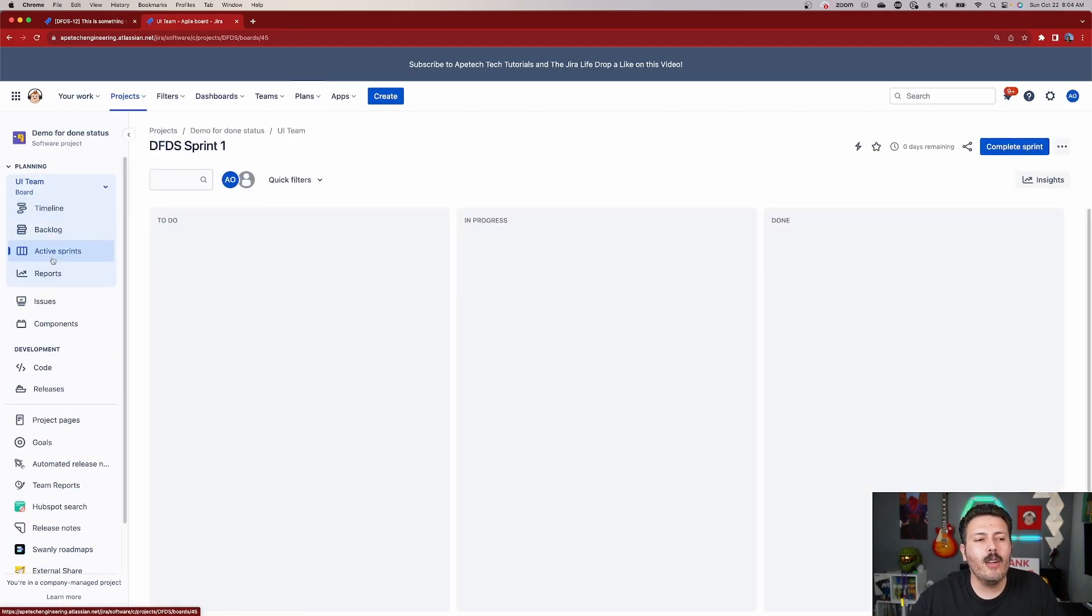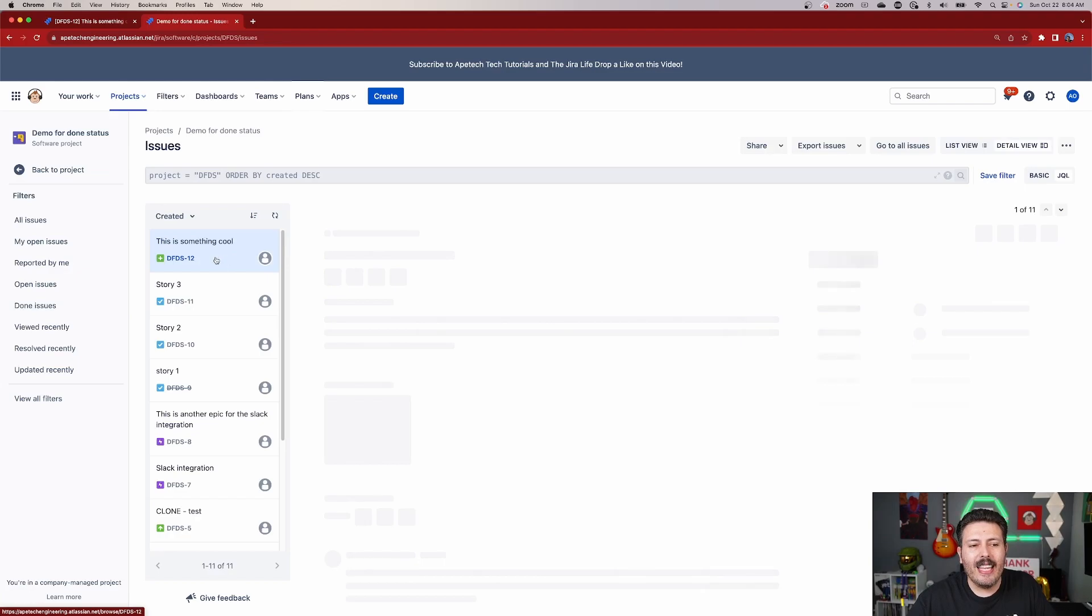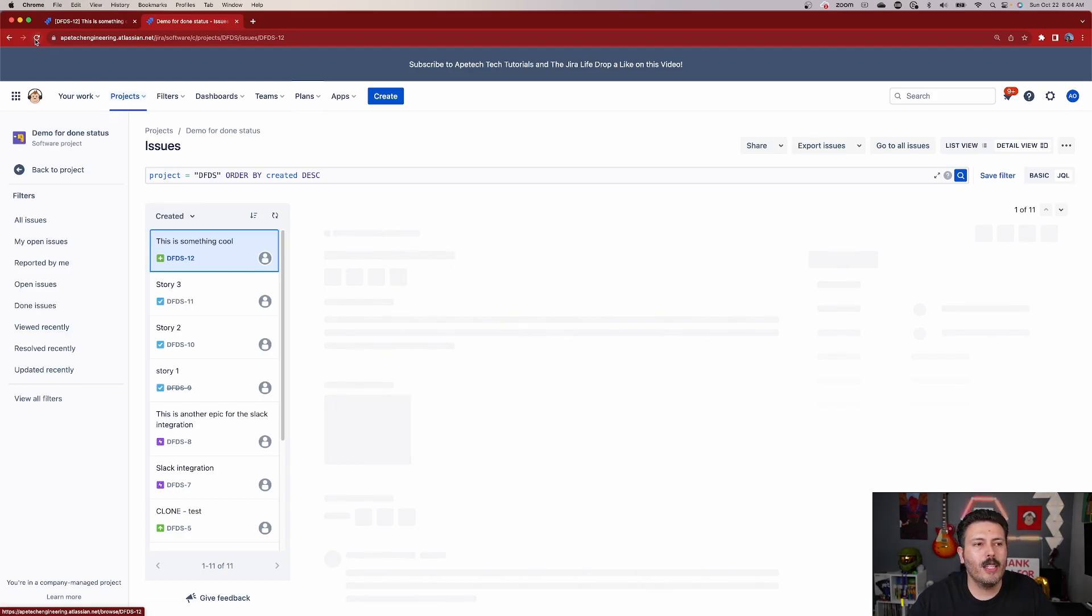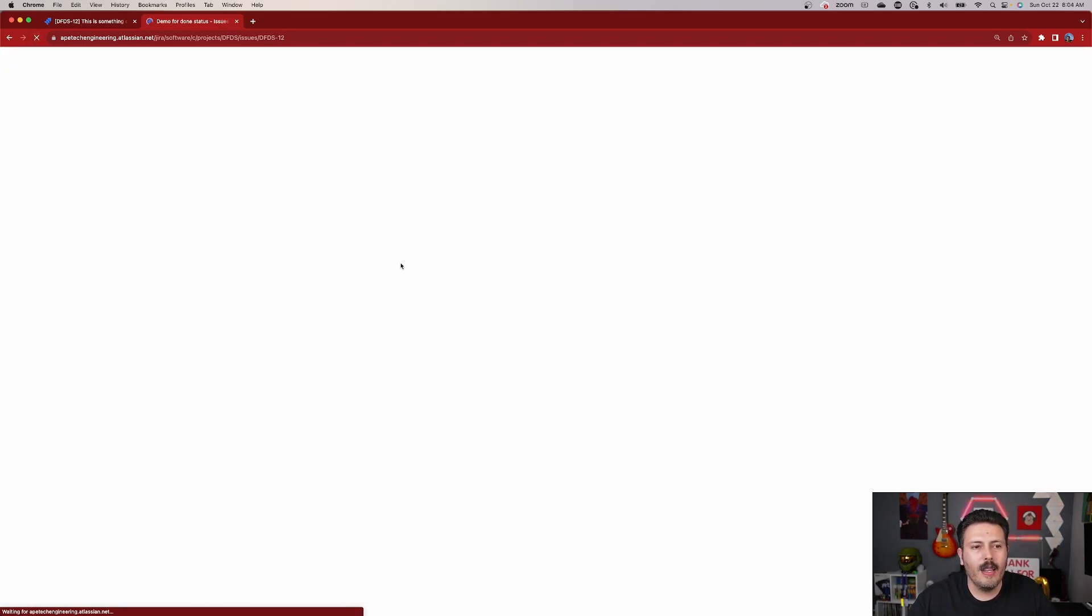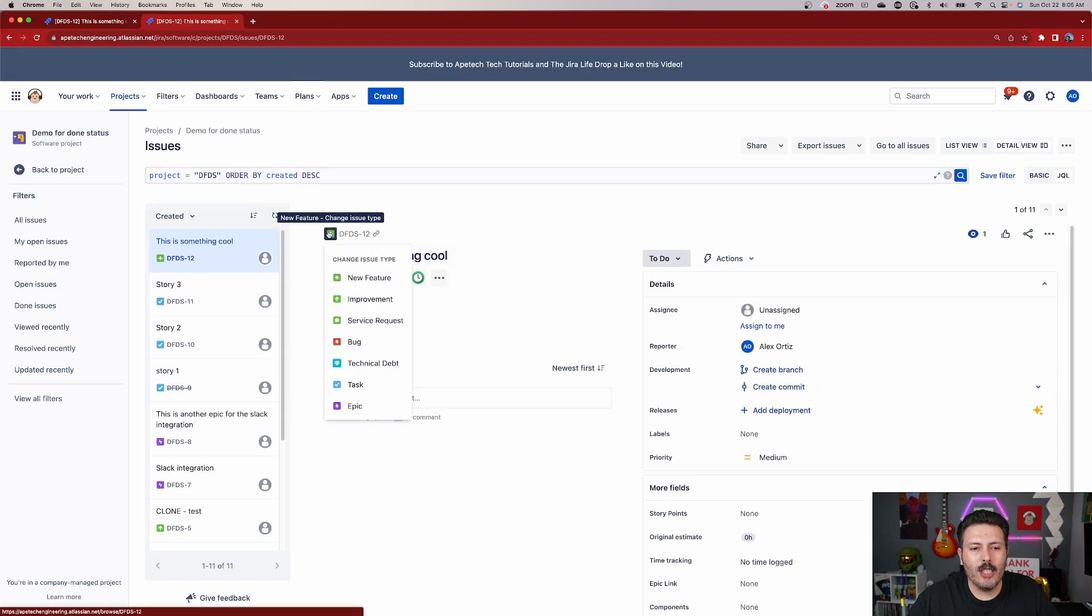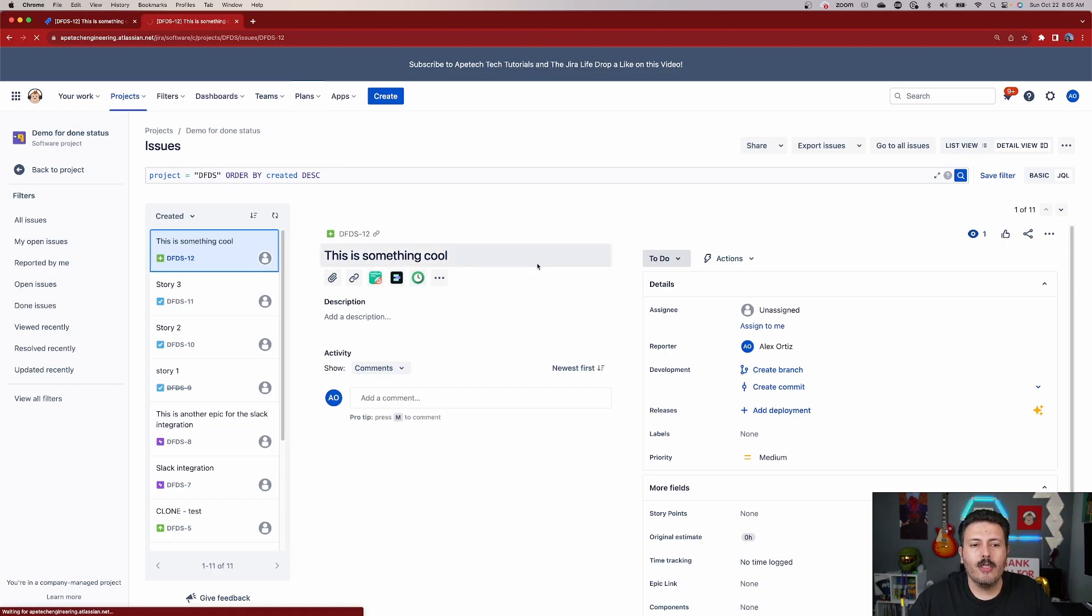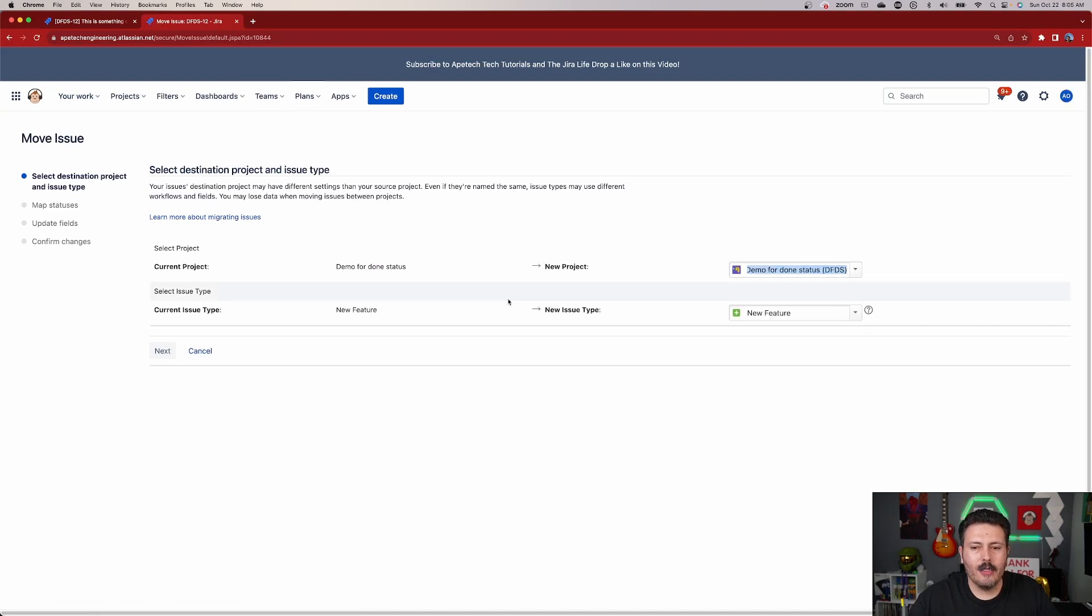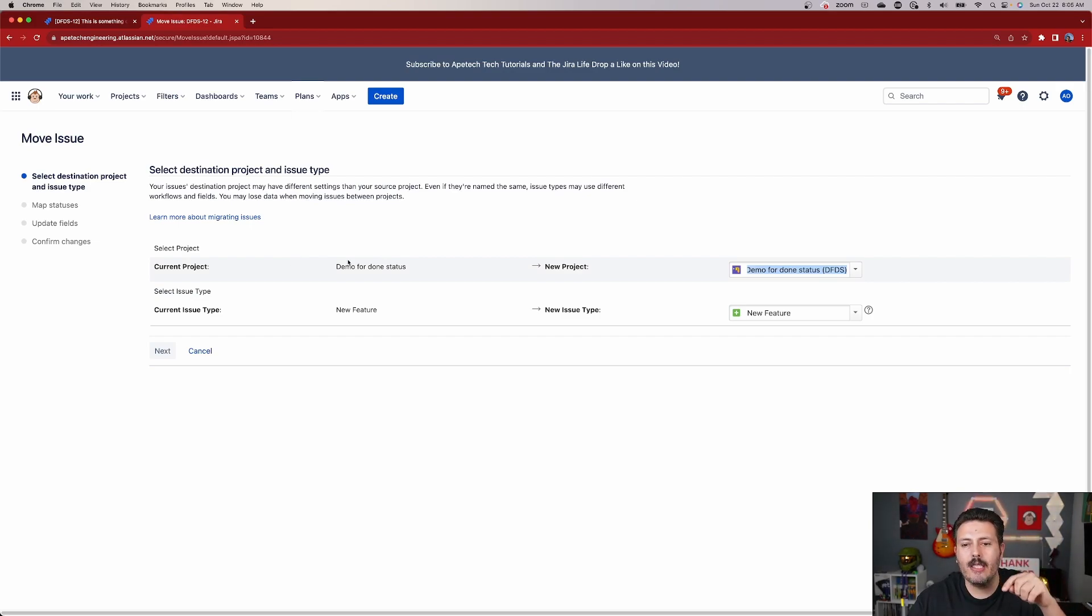So why don't we change it to an Epic so you can kind of see how this works. This is only going to work most ideally if this particular issue type here has a different workflow than the statuses for the Epic. So we're just going to click Refresh here because it's not loading on me. But I'm going to open up this DFS 12. I'm going to change it not to something that I want, but like an Epic, which does have a different issue type, just so you can see the reaction there. As you can see, once I pick the Epic, because it's going to be not a very simple transition, it's going to ask us.